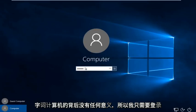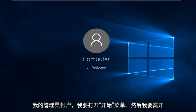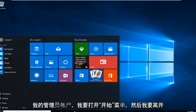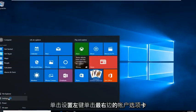So I'm just going to sign in to my administrator account. I'm going to open up the start menu and left click on Settings.